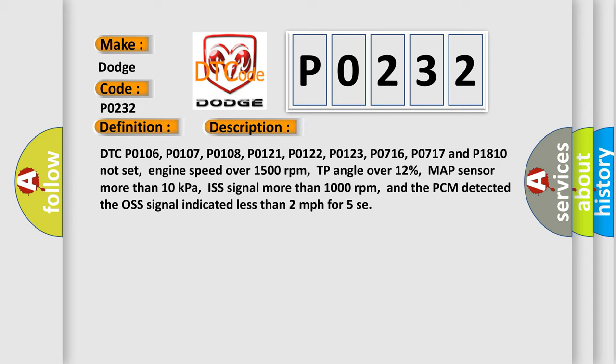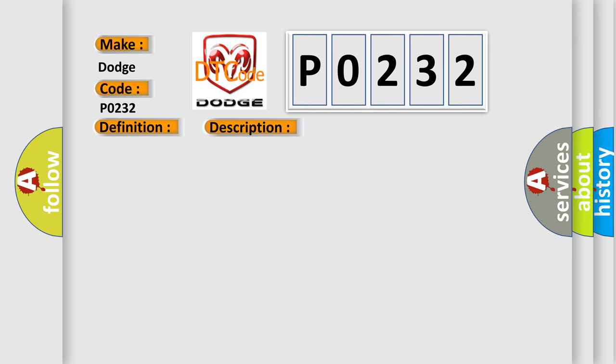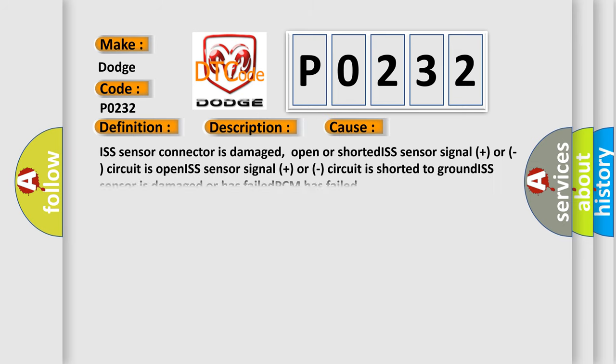This diagnostic error occurs most often in these cases: ISS sensor connector is damaged, open or shorted ISS sensor signal plus or minus circuit is open, ISS sensor signal plus or minus circuit is shorted to ground, ISS sensor is damaged or has failed, PCM has failed.